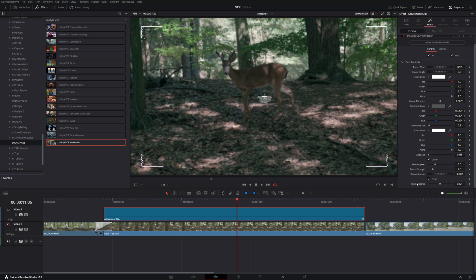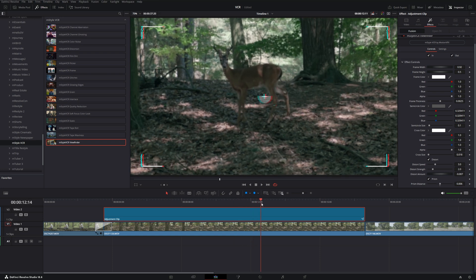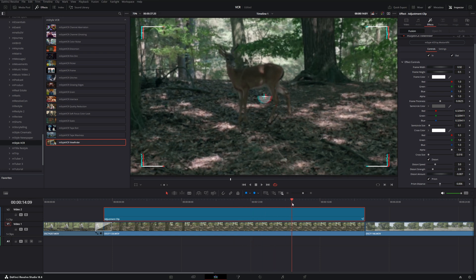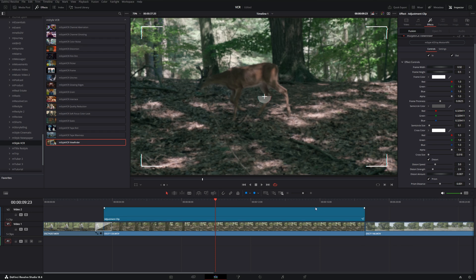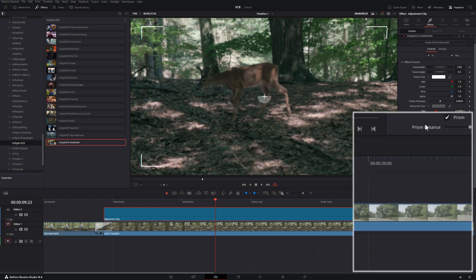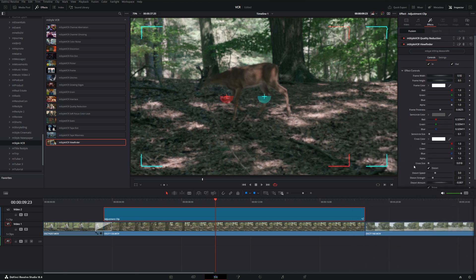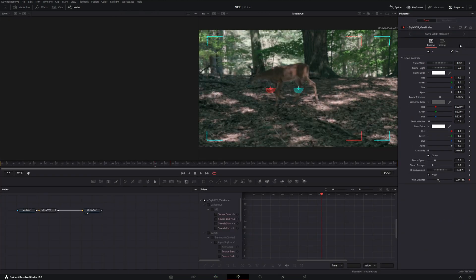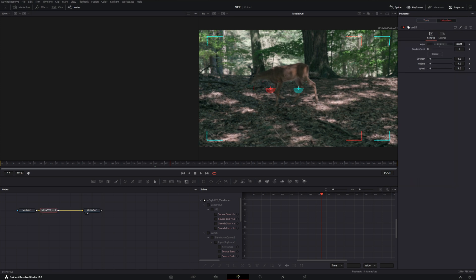But one really cool trick with the Prism Distance: now by default, the Prism Distance is just how far out the color channels are separating from each other, and they don't really move much. They just kind of stay static. But if we wanted to add some sort of shaky distortion to this prism effect, if we right-click our Prism Distance, we can hit 'Modify With' and 'Perturb.' Now if we go into the Fusion page by clicking this icon here, we can click on our mStyle VCR node, go to Modifiers, and now we have our Perturb modifier that we just set.